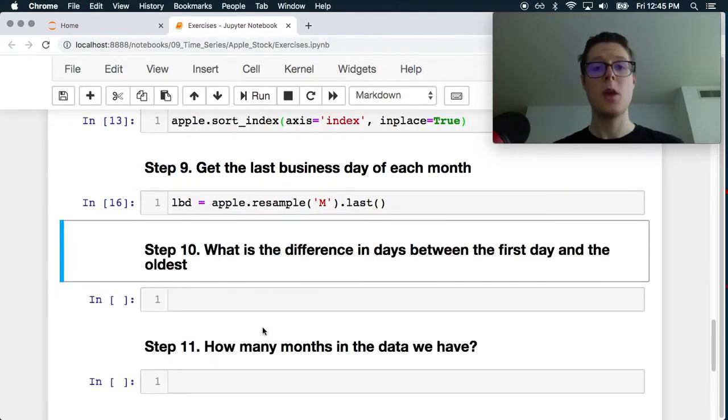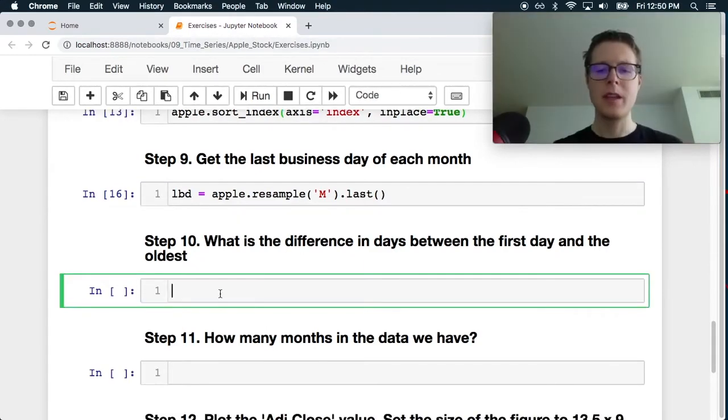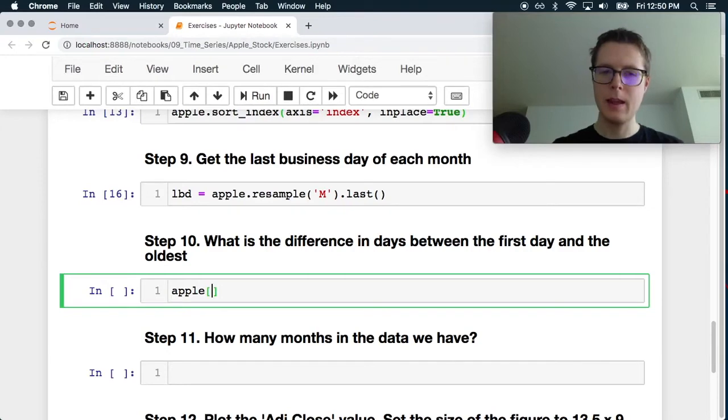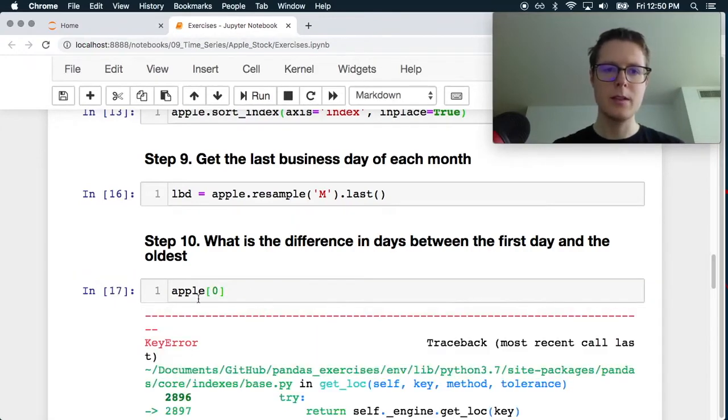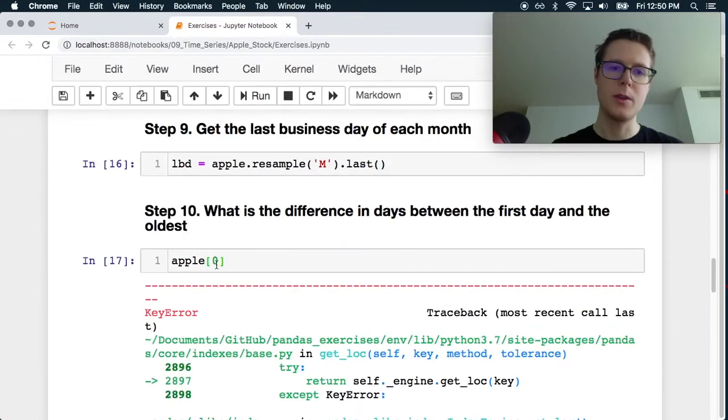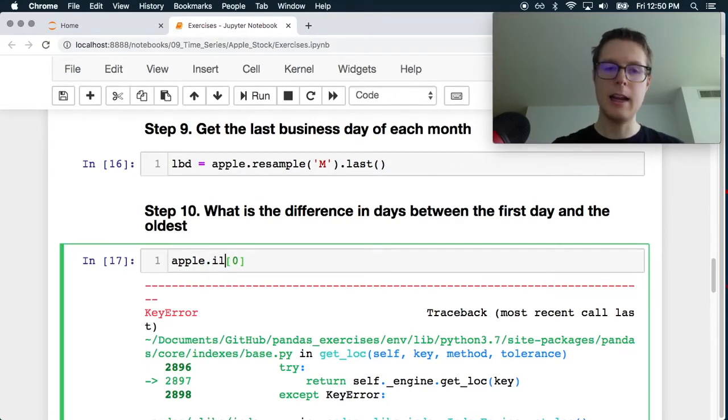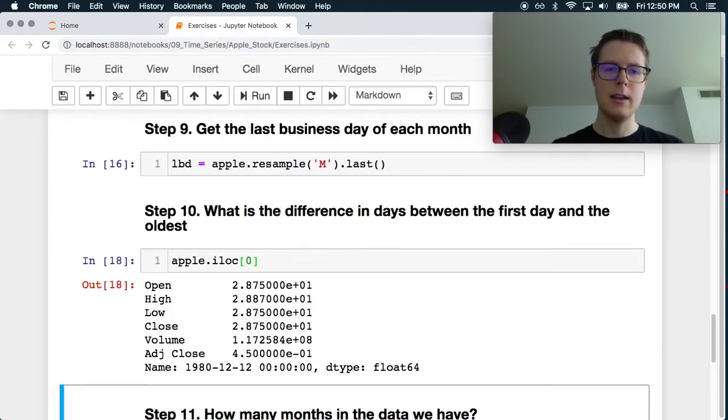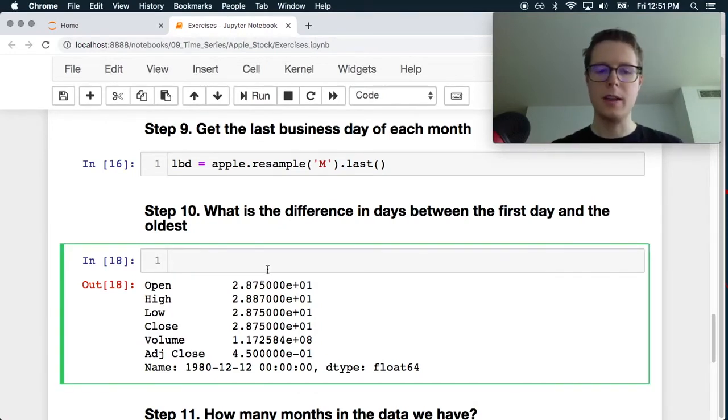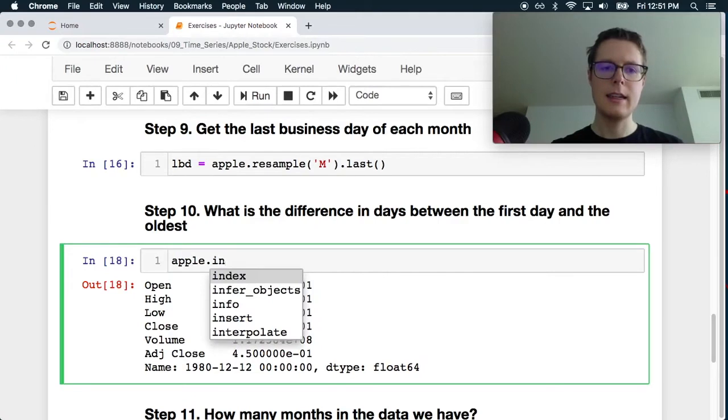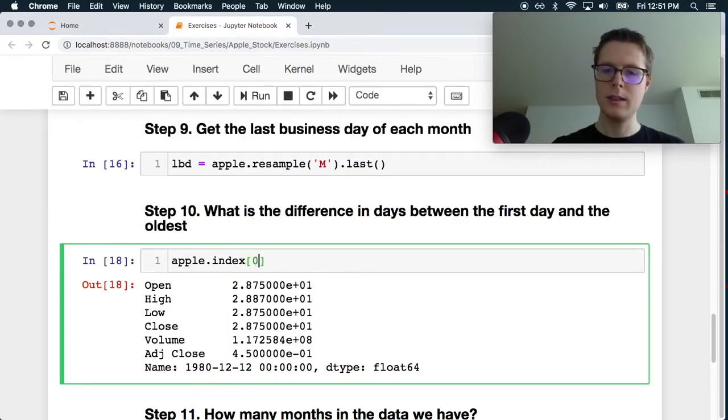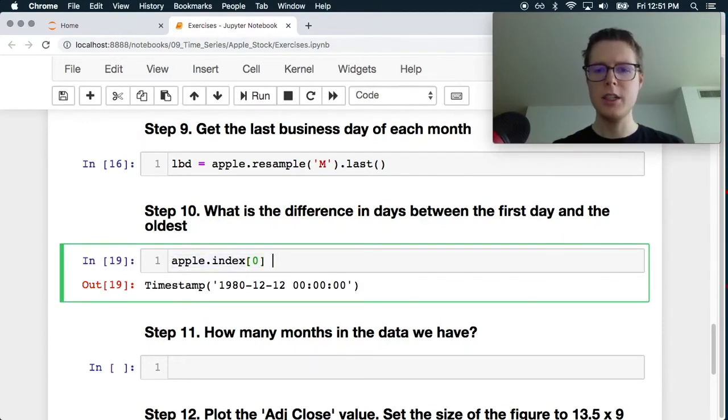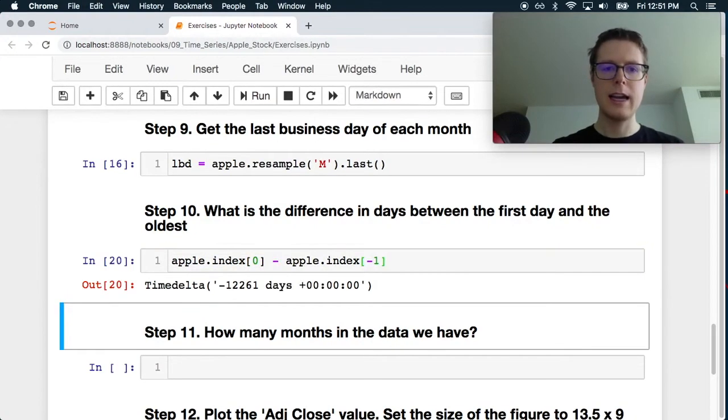What's the difference in days between the first day and the oldest. So let's go ahead and grab the first day. Of course, because we no longer have indexes, we need to use iloc. Let's just grab this from the actual index. Dot index. Zero. This will be the first day. Let's actually check out, just here we go. This will be the last day.